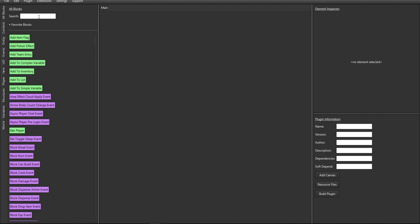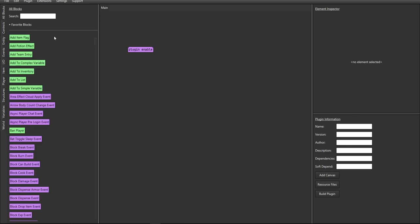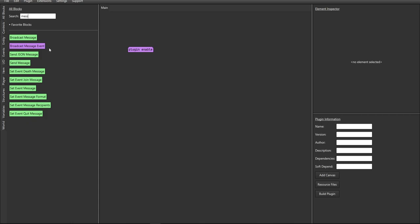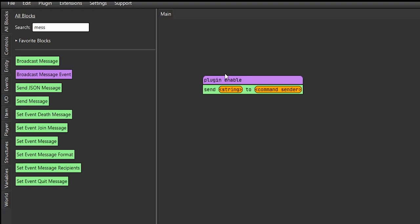You're going to be mainly using events and if statements most of the time. Getting started, we want to find how to enable and send a message to console when the plugin enables - that's a good starting point. We're going to filter and search for 'enable.' Here is your plugin enable block - just drag the block and put it in your main canvas. By itself this doesn't do anything, so next we can send a message to console by searching 'message' and using the send message block.